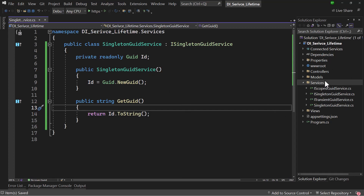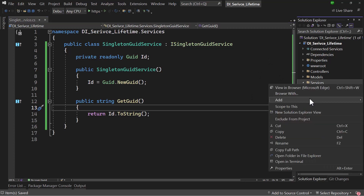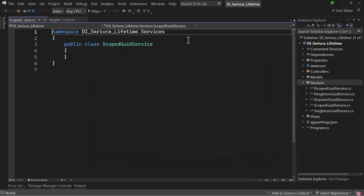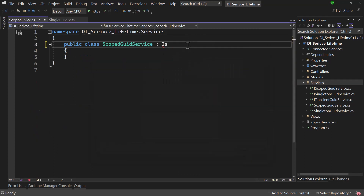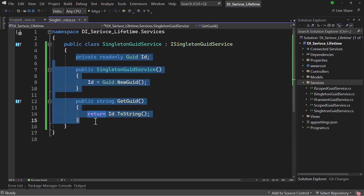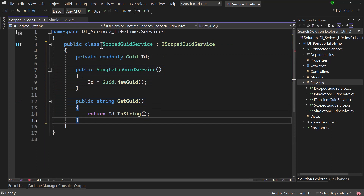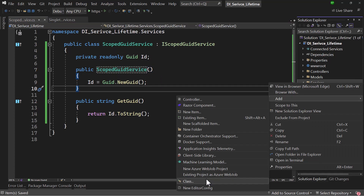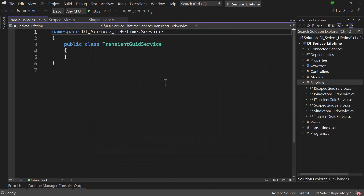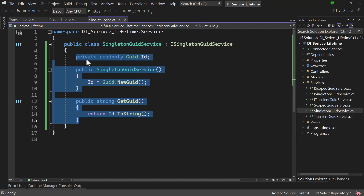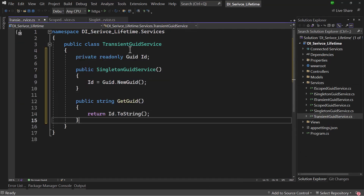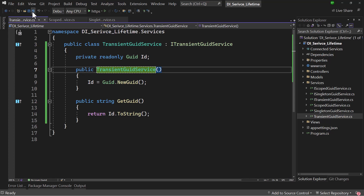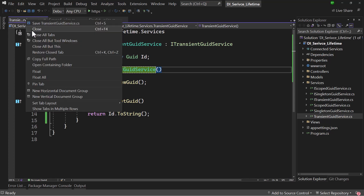Let me create the same implementation for the other two interfaces. I'll add a class ScopedGuidService implementing IScopedGuidService, and copy the same logic, changing the constructor name. Then I'll add TransientGuidService implementing ITransientGuidService the same way. So now we have three interfaces and their corresponding three implementations.